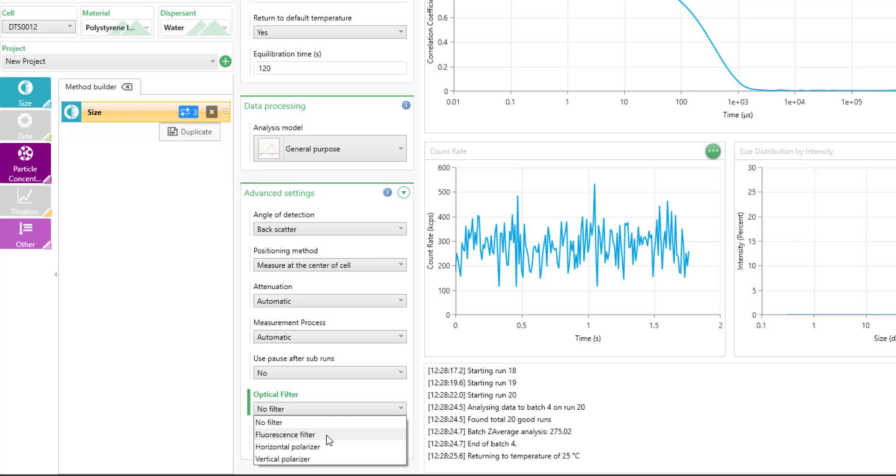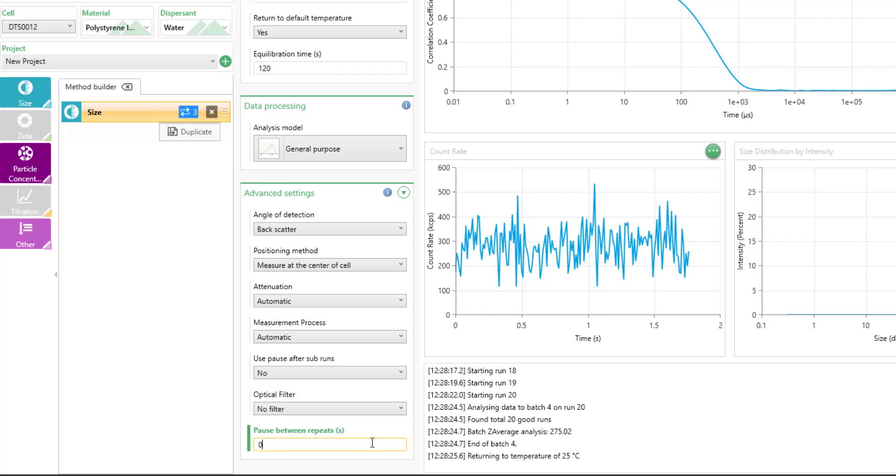The fluorescence filter would be used for samples that might absorb in the wavelength near the wavelength of the instrument. The polarizers might be used for identifying multiple scattering effects and eliminating them or for non-spherical particles. You can also choose to put a pause in between repeat measurements if you would like a little pause between your triplicate runs.